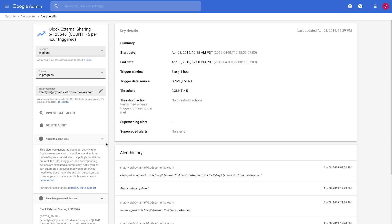I'll walk you through a demo and show you a little bit more of what that looks like. All right, so as a security admin, I've received an alert that one of my users is sharing files externally.